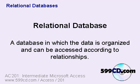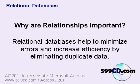A relational database is one in which the data is organized and can be accessed according to relationships between the tables. Relationships are important because they help to minimize errors and increase efficiency by eliminating duplicate data.